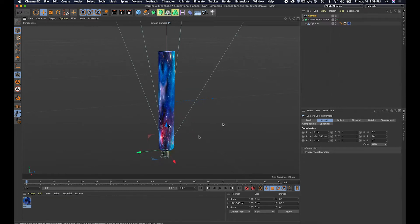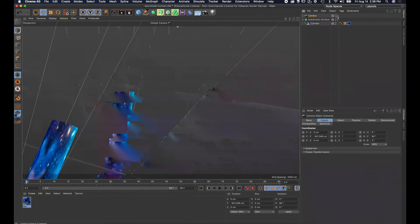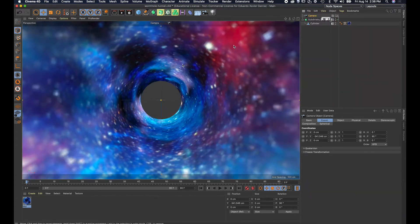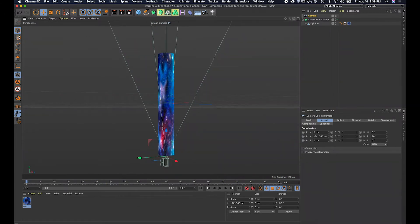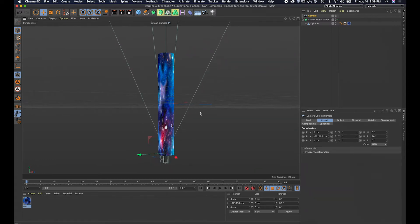I'll grab the move tool, select the camera, grab the correct axis, and move it straight down to position it at the beginning of the cylinder. Then I'll go into the camera by clicking the little white square — you can alternate in and out of the camera — and make sure it's positioned correctly.